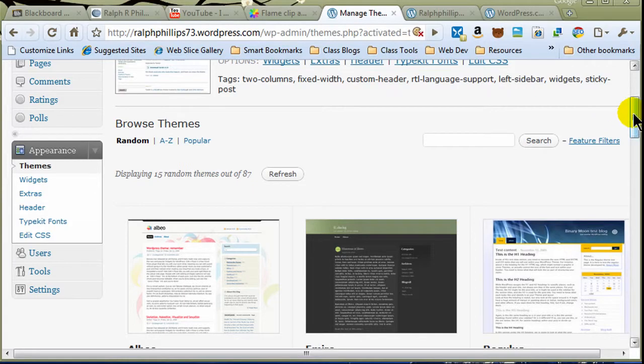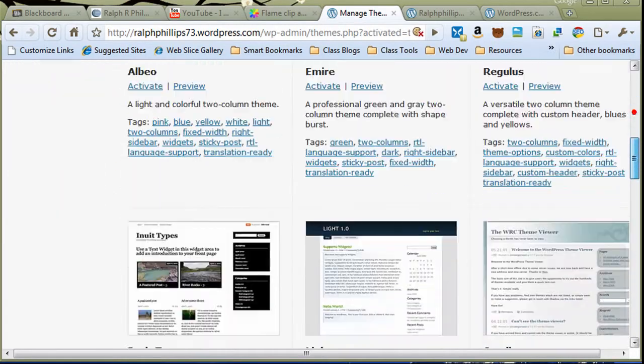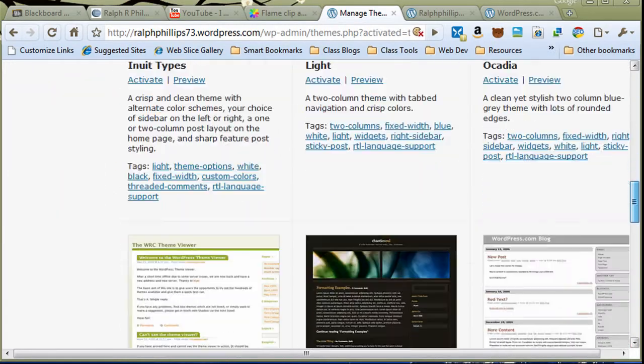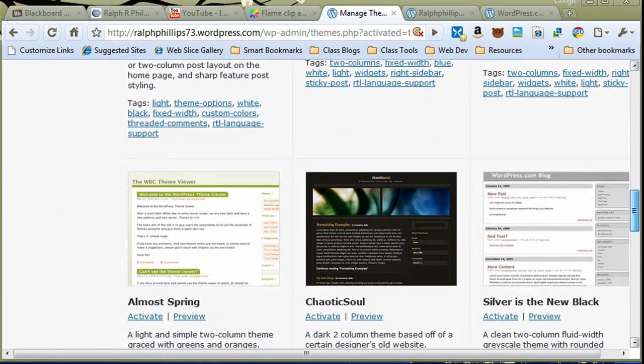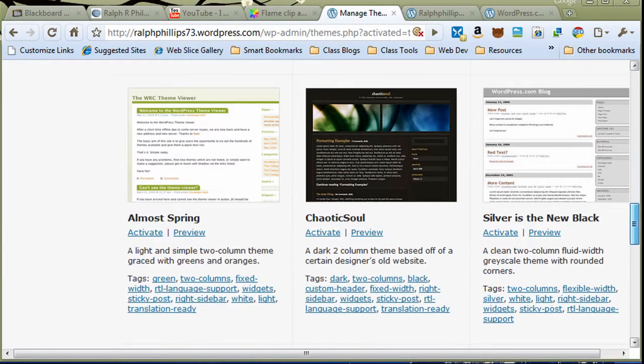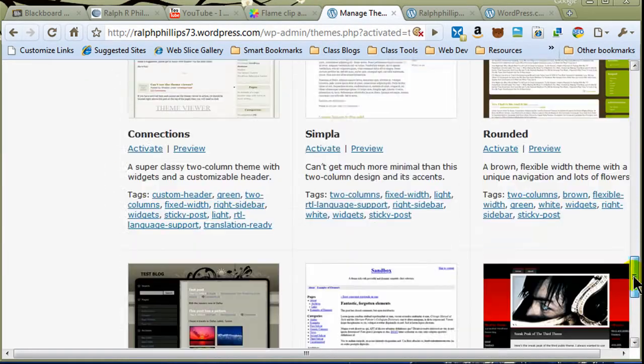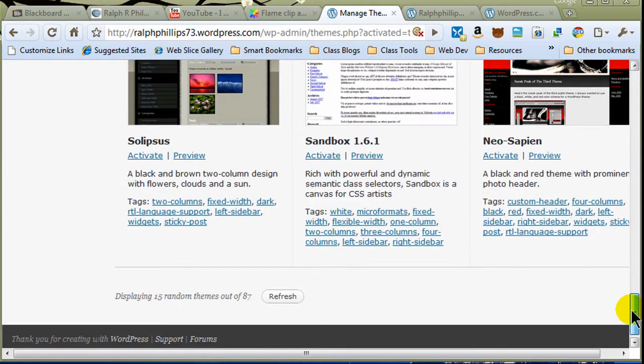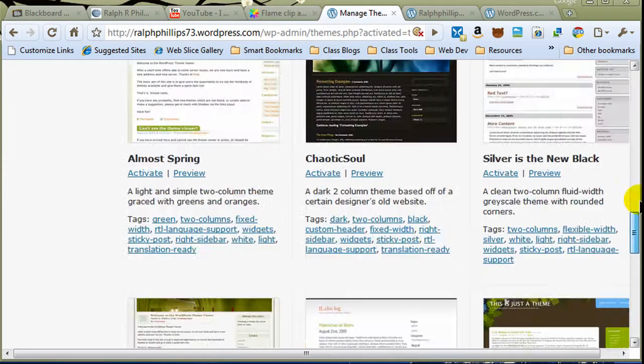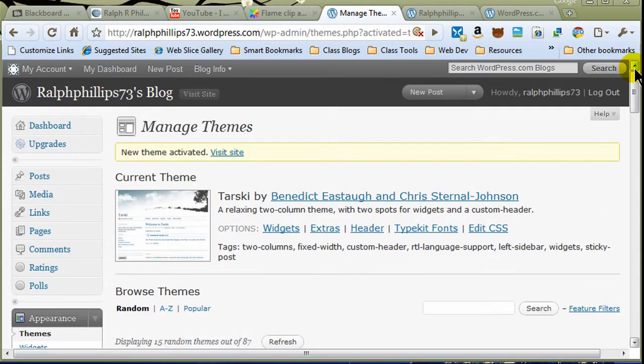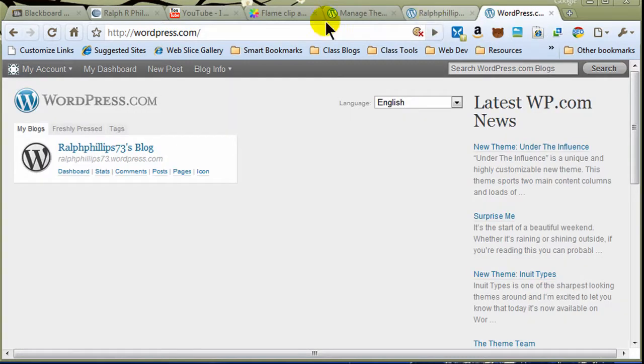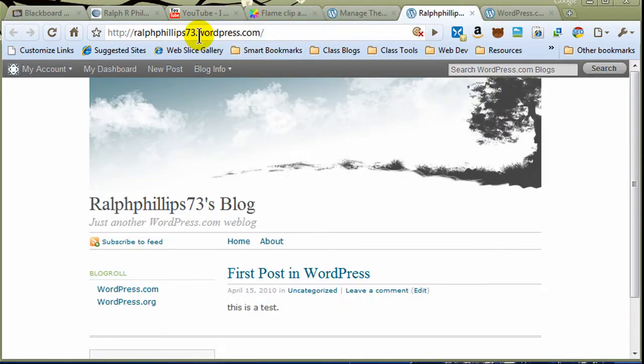Now, the themes that WordPress makes available to you is still somewhat limited. They have a much bigger selection than Blogger, but if you're using their own server, if your site is over on a WordPress.com domain, then you are still somewhat limited.